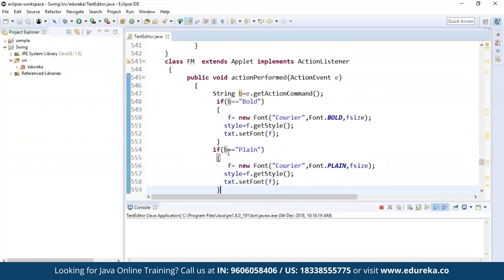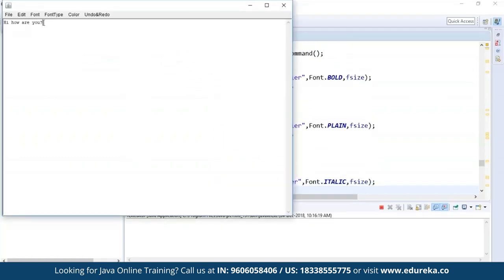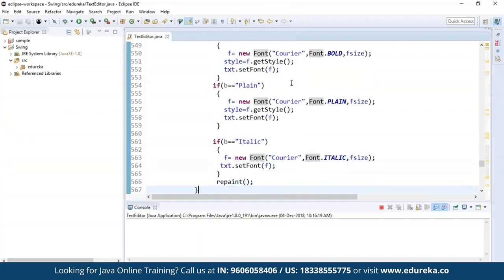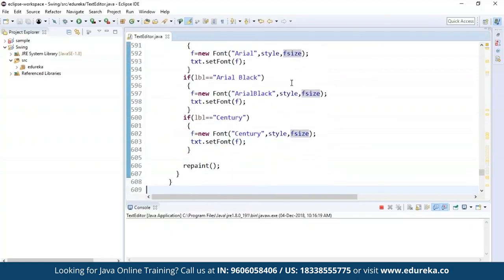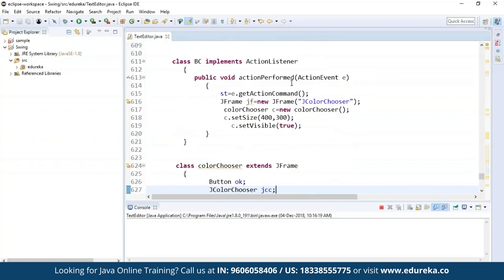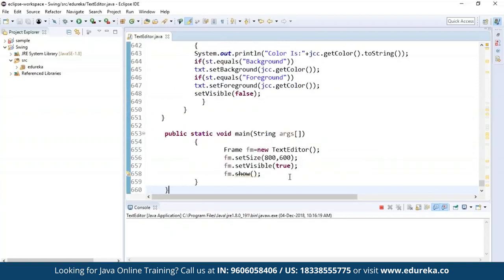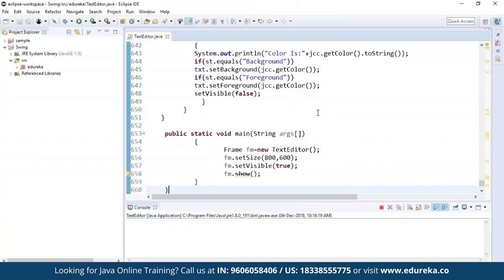I'm extending an Applet class and implementing ActionListener. For bold I want Courier font, and the same for plain. As you can see, if you type anything here the default font is Courier. In getActionCommand() for bold, plain, and italic, the first default is Courier. Then come the font types — Times Roman, Helvetica, Courier, Arial, black, Century, etc. Then I'm choosing the background or foreground colors. The main method sets the text editor size to 800 by 600. That's how it works — you can perform any operations on the text editor.